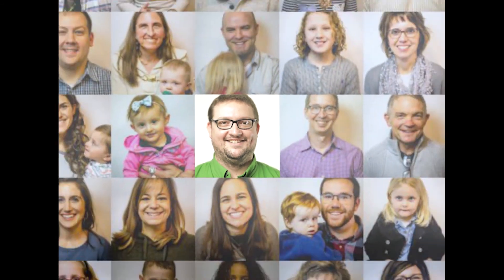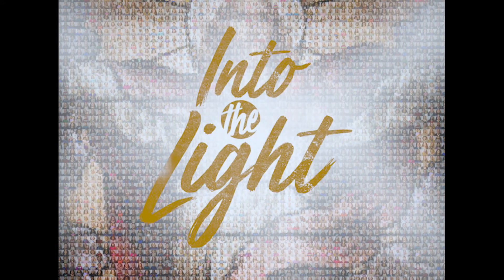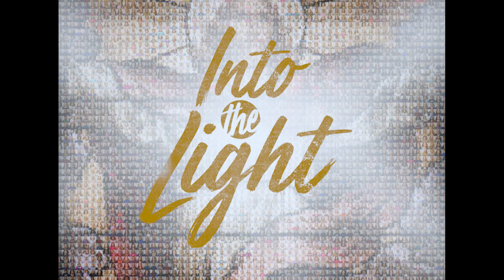This is my resurrection story out of darkness and into the light. Thank you.